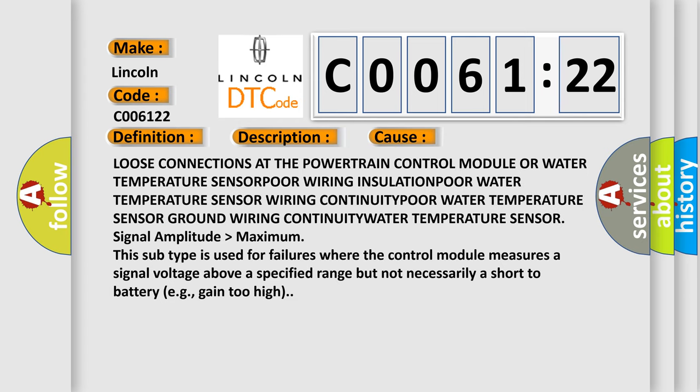Loose connections at the powertrain control module or water temperature sensor/ICNSOR, wiring insulation/POR water temperature sensor wiring continuity, water temperature sensor ground wiring continuity, water temperature sensor signal amplitude higher than maximum.